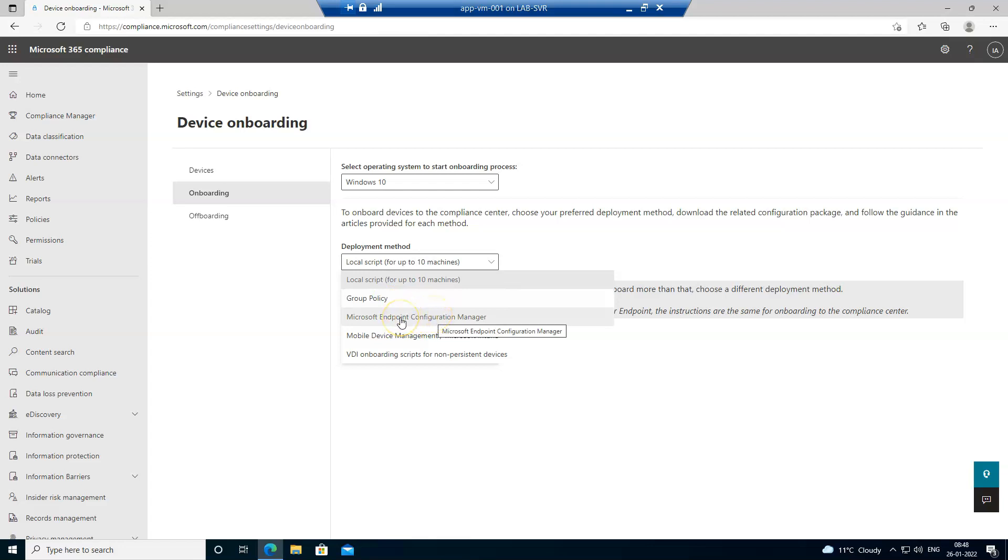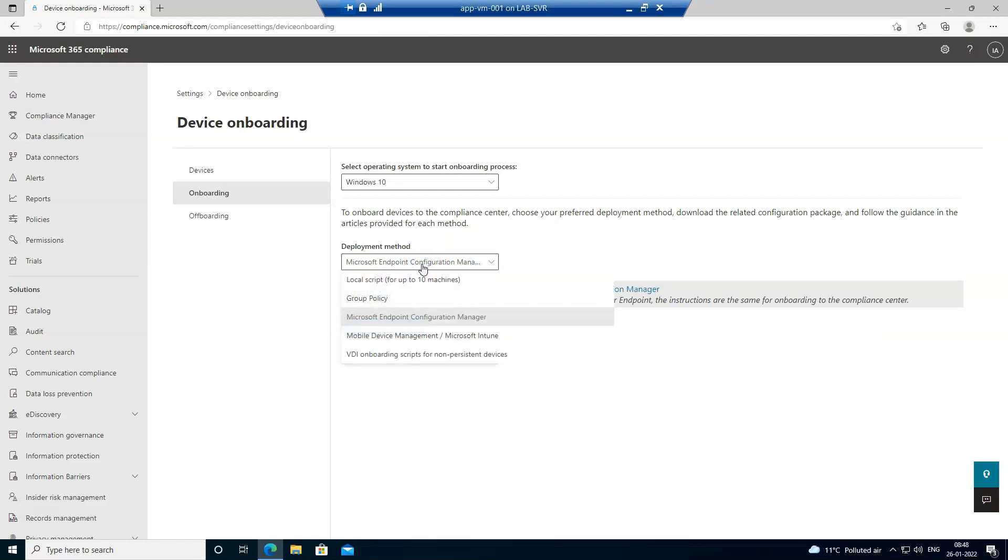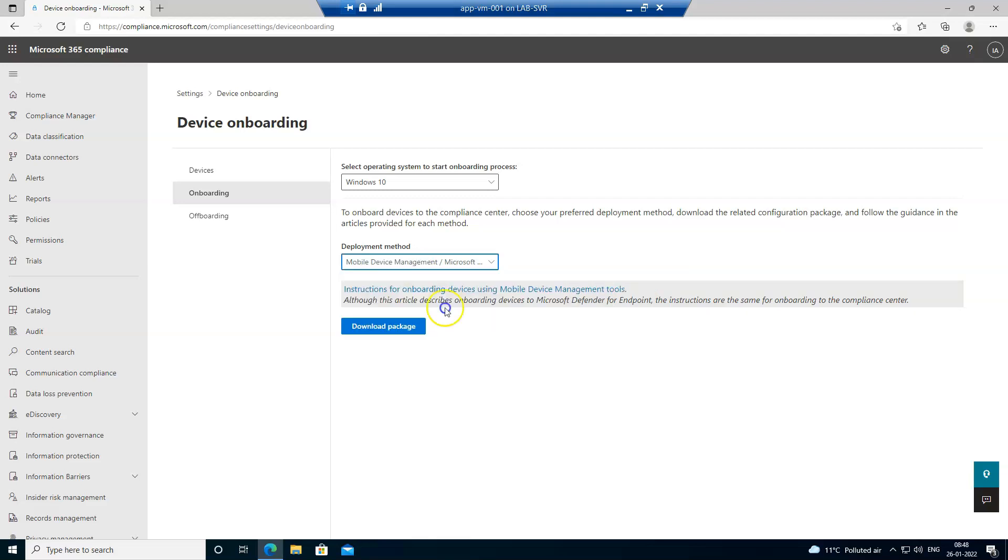You just download the package and use it. And if you are using Intune or the mobile device management platform, then you can onboard along with that as well.